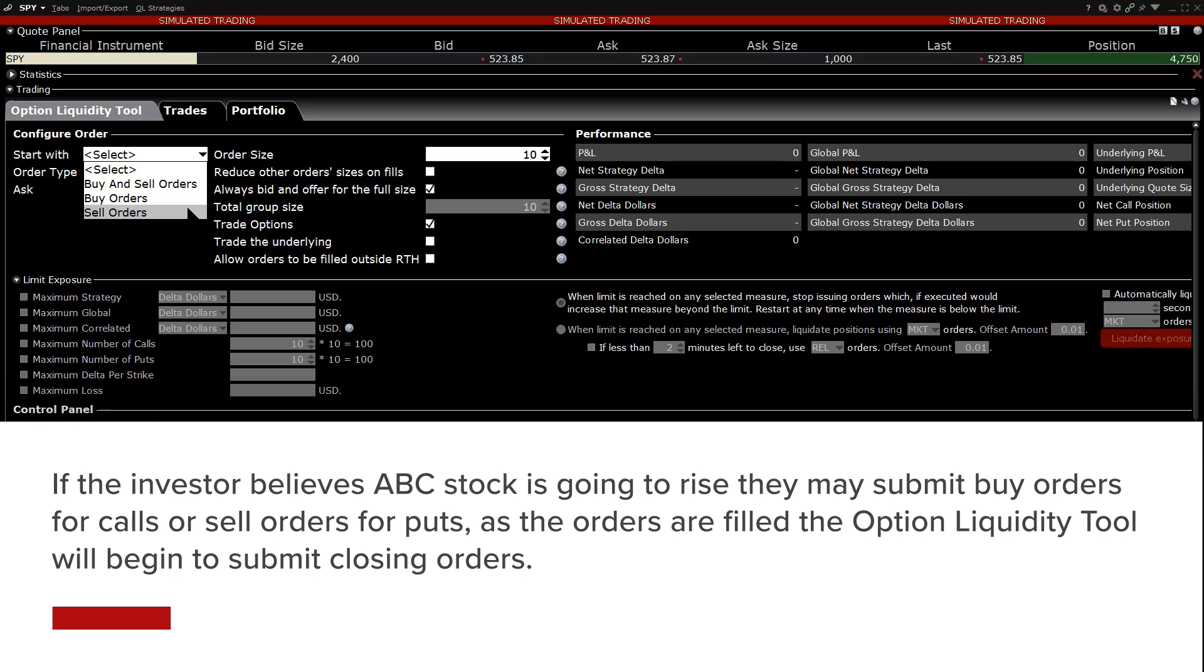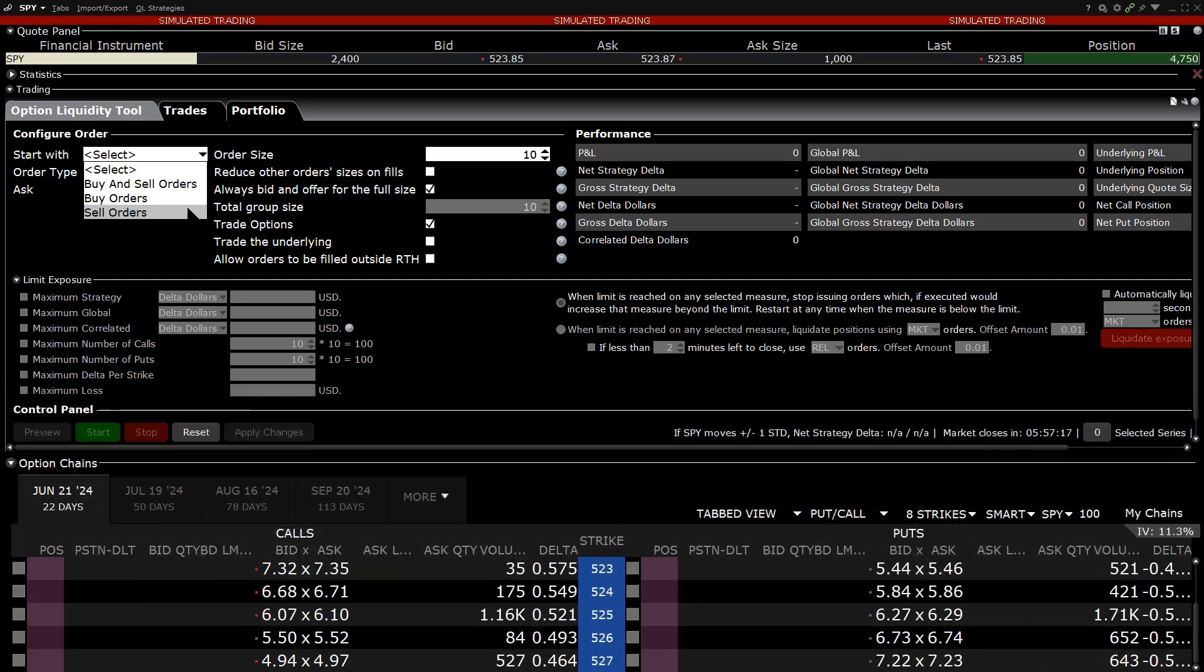As the orders are filled, the Option Liquidity Tool will begin to submit closing orders. If the stock moves in the direction the investor predicted, they may profit from the option trade.